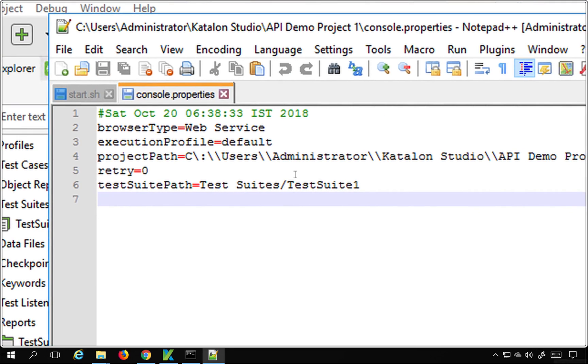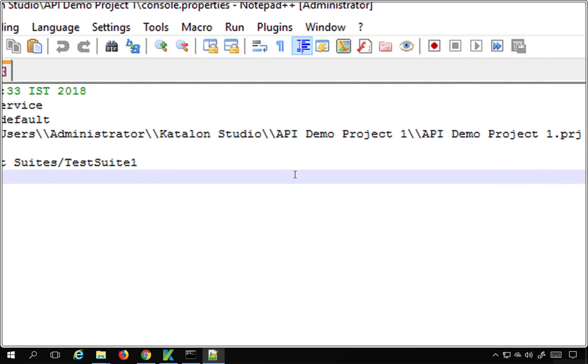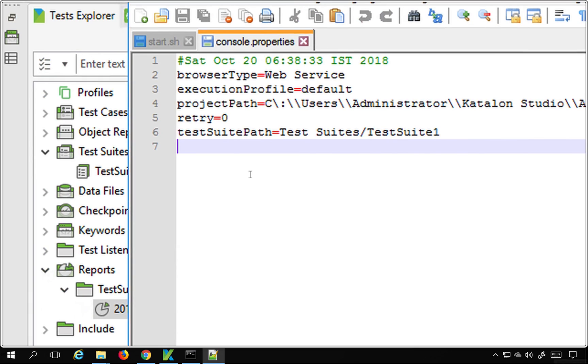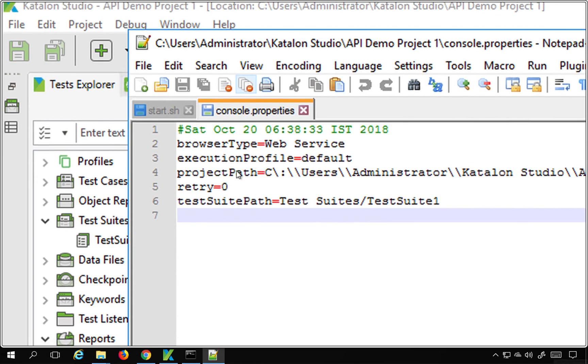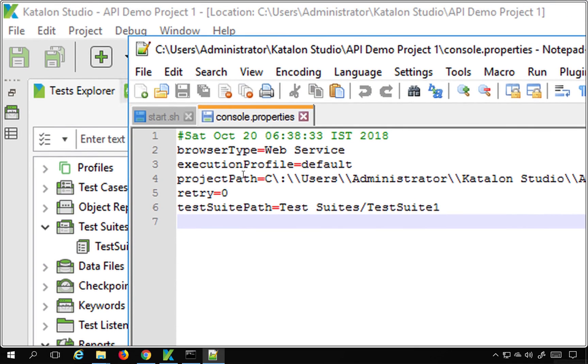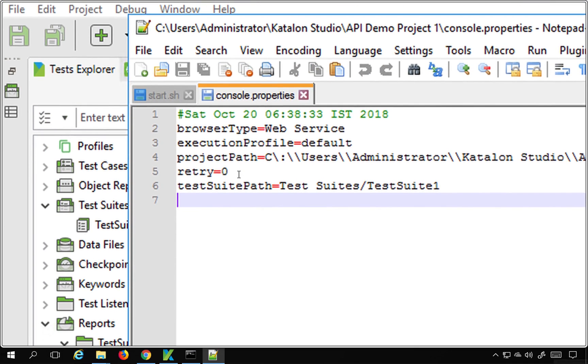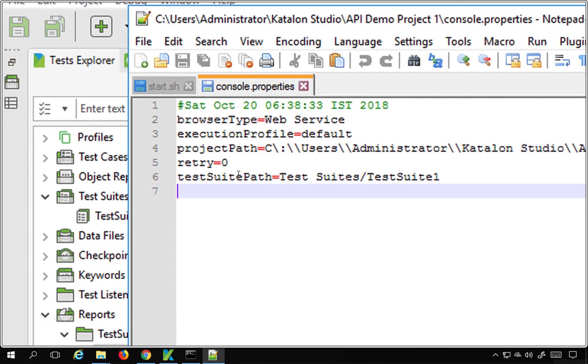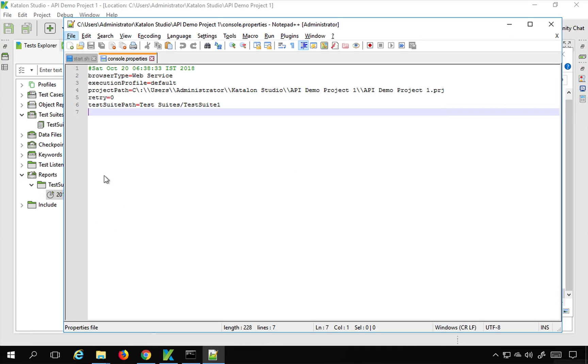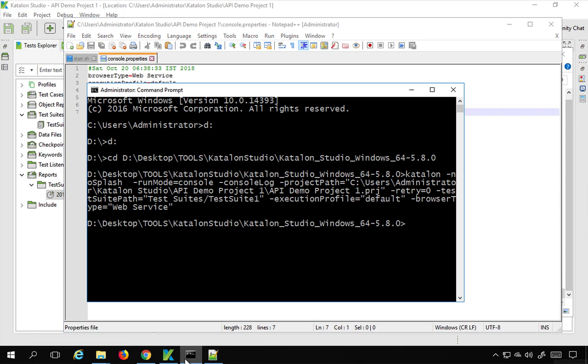Here you can see it has saved all the options that we usually give from command line. So here is a browser type, execution profile, project path, retry count, test suite path. So now I can directly use this file instead of giving all the options at the command line.